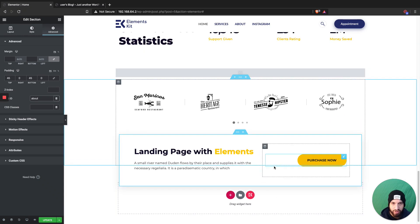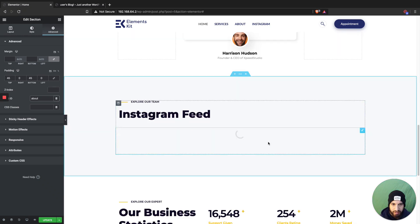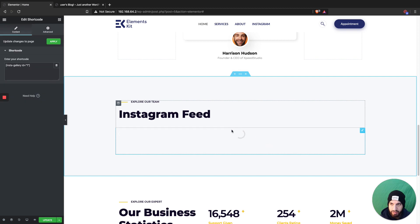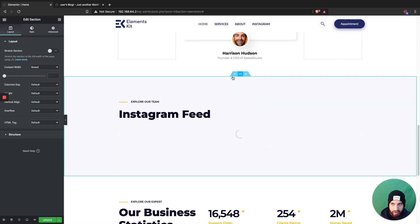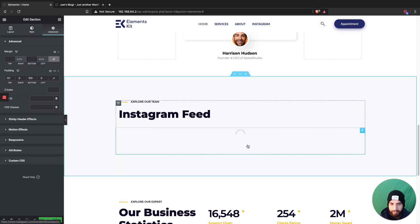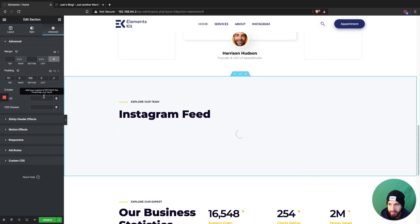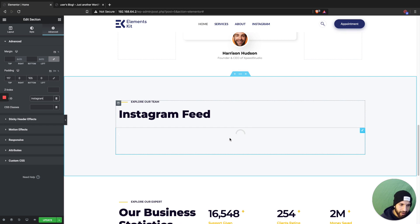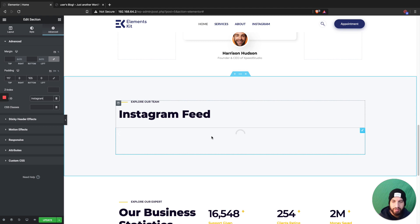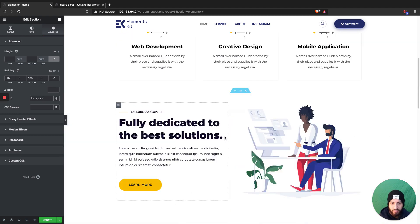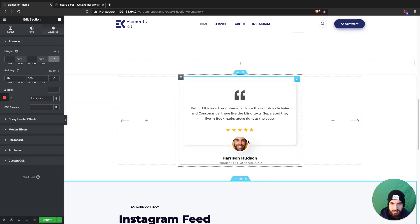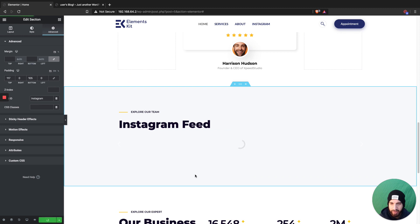This is my Instagram feed, and I'm going to add the CSS ID to it and name it 'instagram'. If you don't know how to add an Instagram feed to your WordPress website, I have a video on that on my channel. Now that I have those CSS IDs added, I'll click Update.